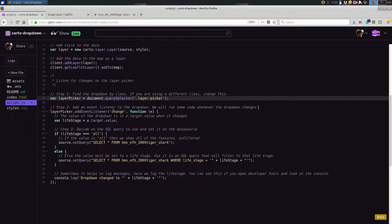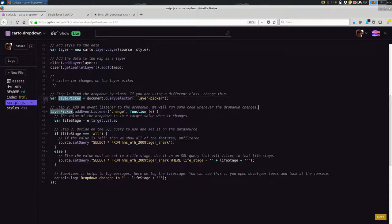So let's start at the beginning. We're finding the dropdown by its class. So if you have one element with the class layer picker, as we do, going back to our HTML, we have this class layer picker right here. And then you can say document.querySelector.layerPicker. The dot is important here. This is like a CSS selector. And you're going to select the dropdown.